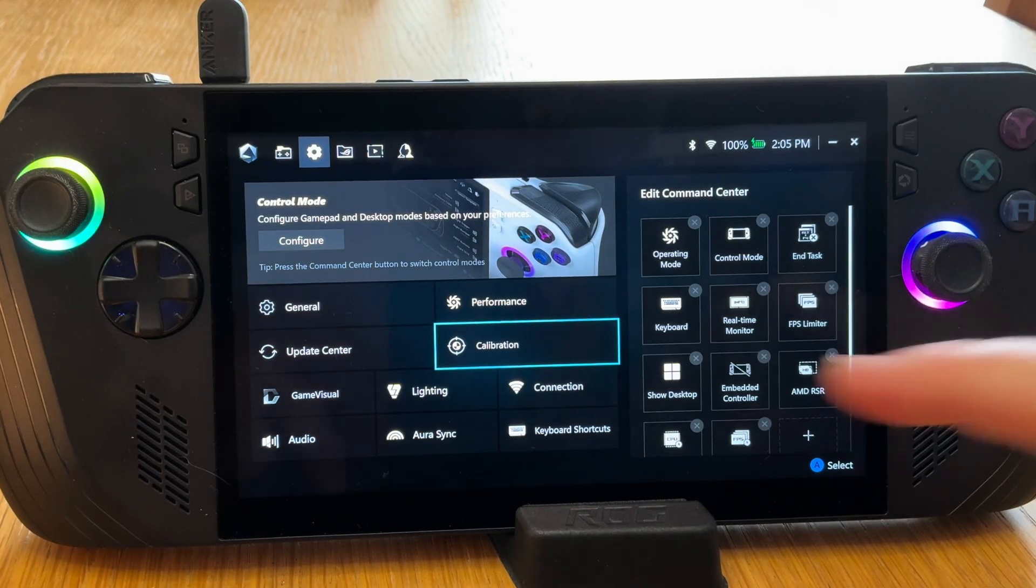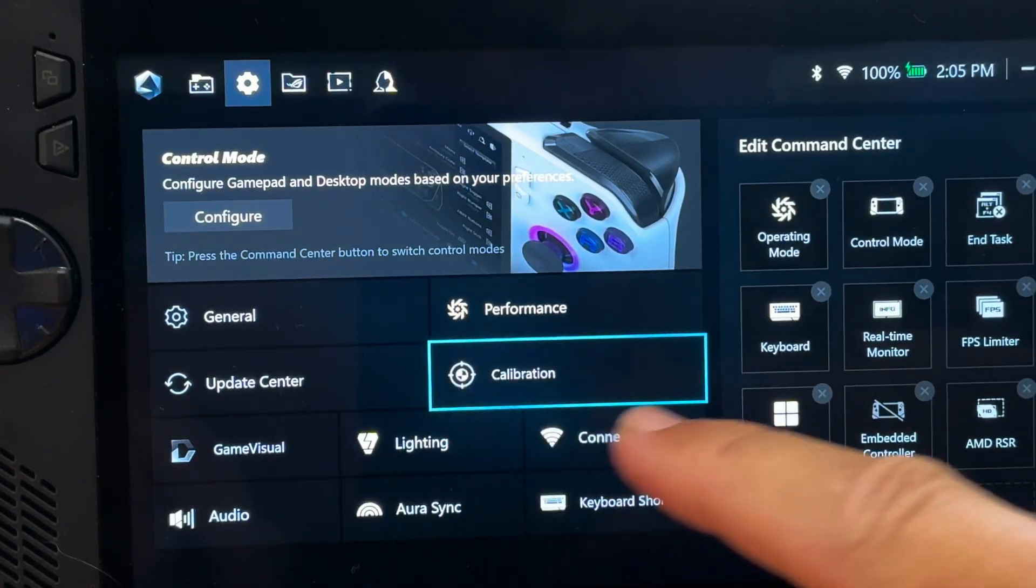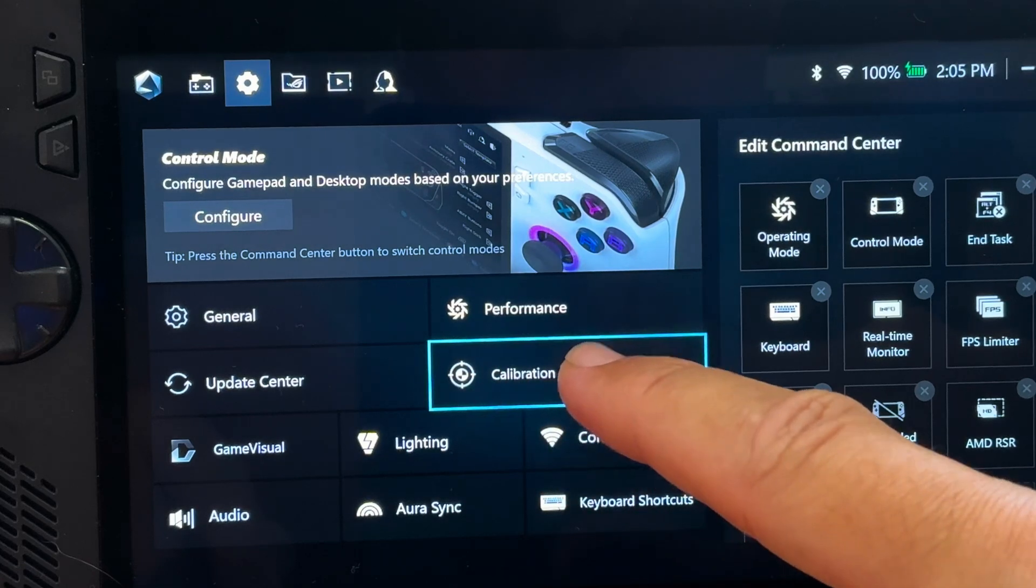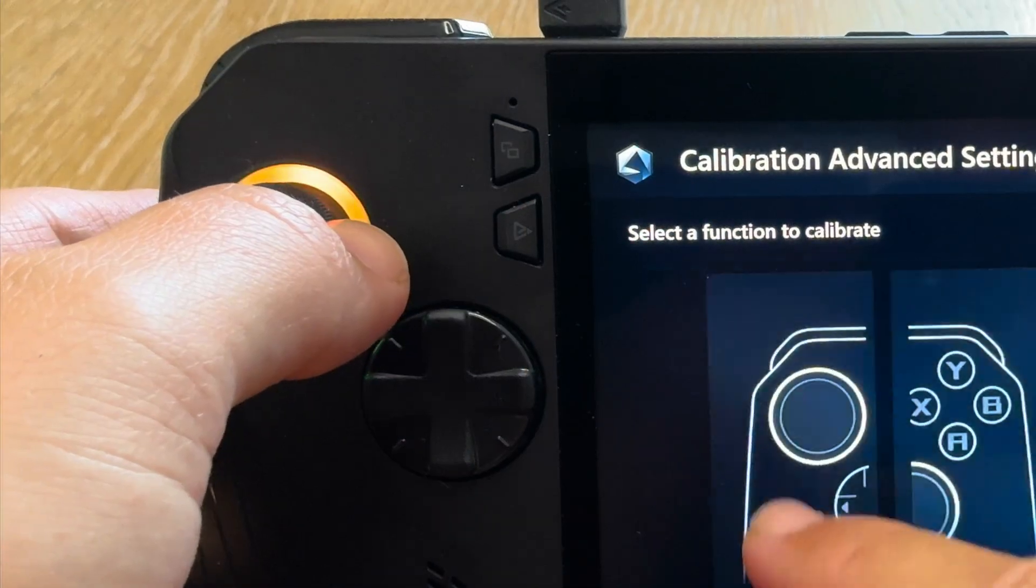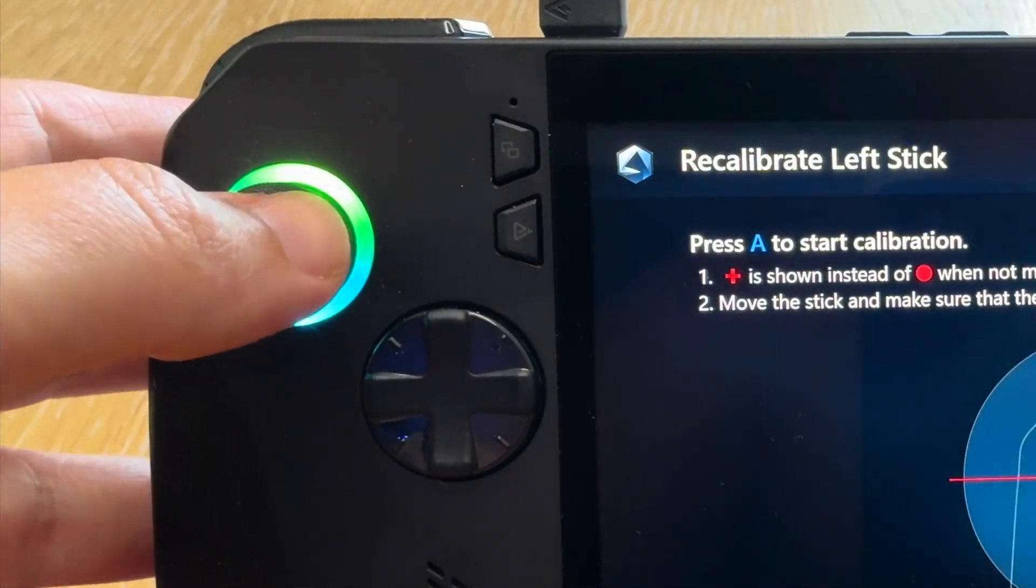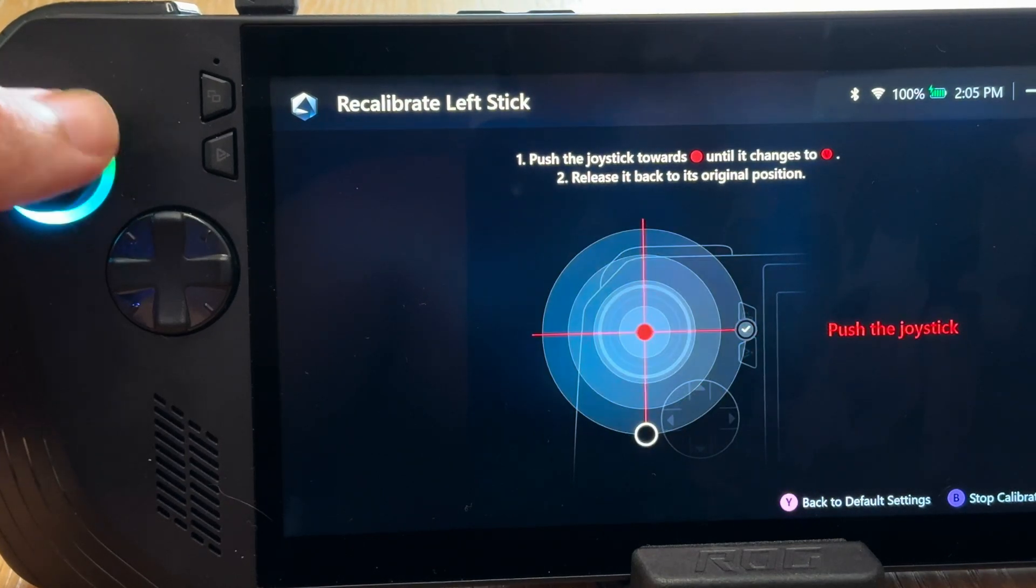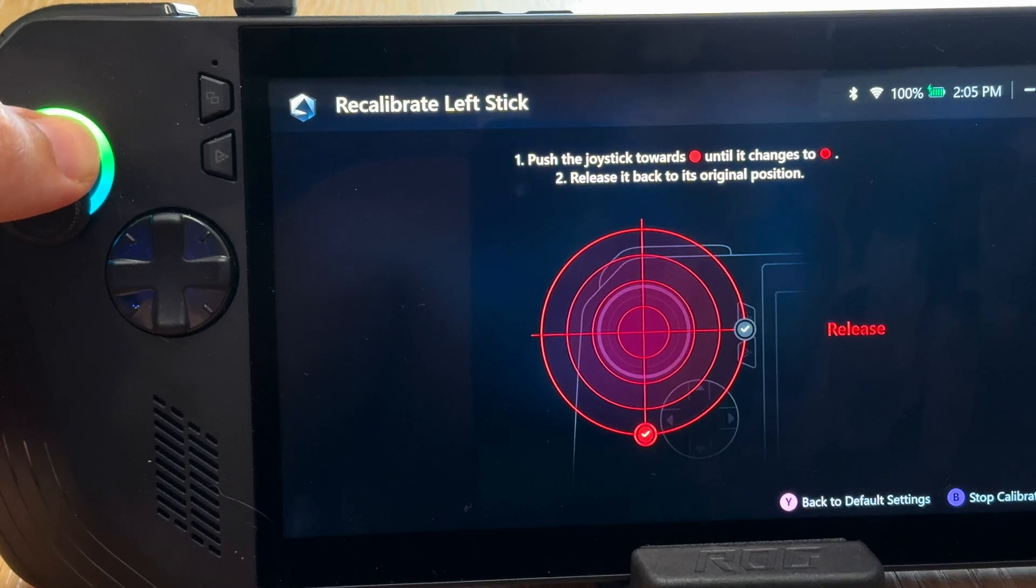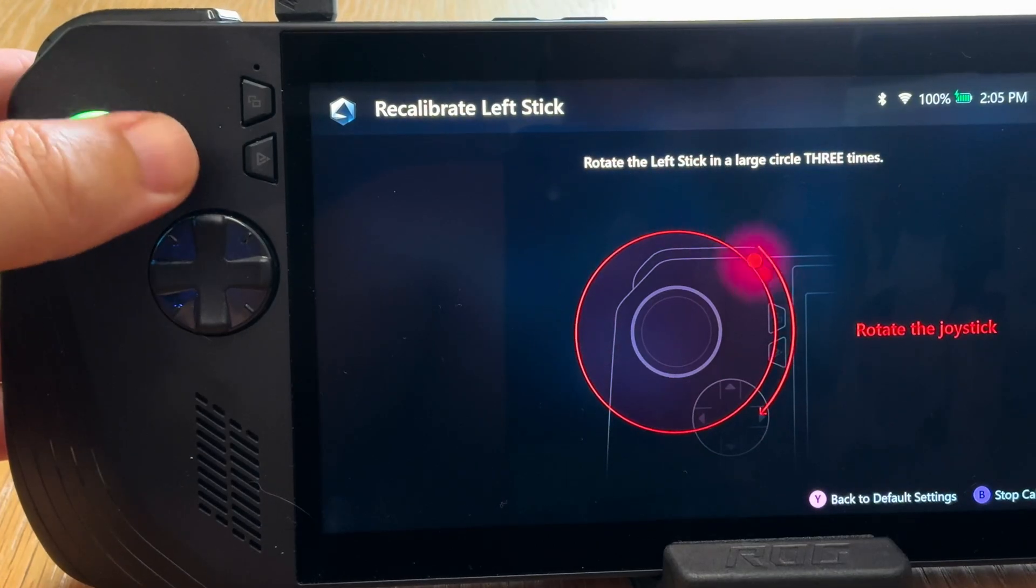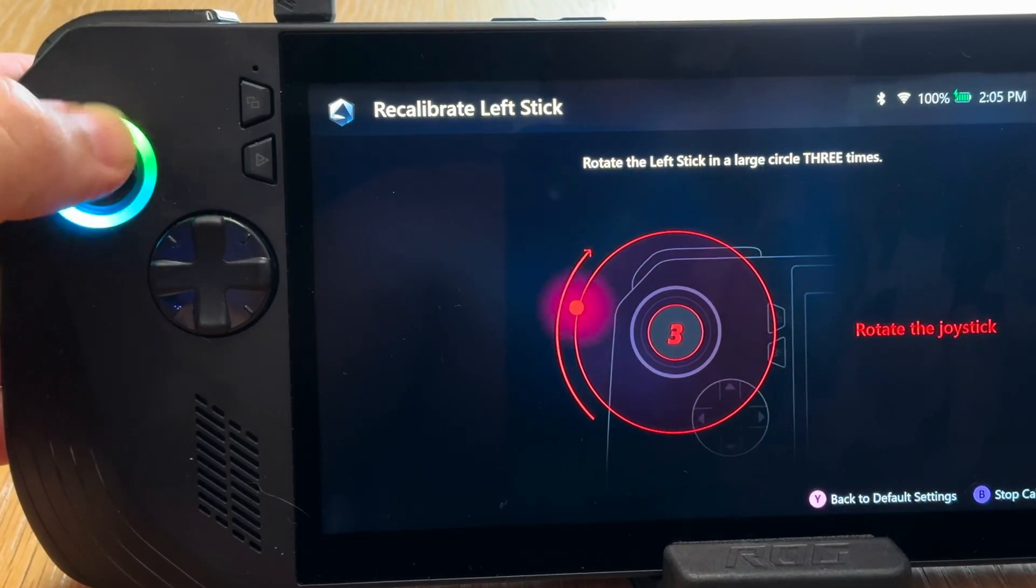For step seven is calibration. Now, we shouldn't have to go into the calibration area within Armoury Crate to do this. My Ally X feels fantastic out of the box. But if we do feel that our Ally thumbsticks, buttons or gyro are a little off, which may happen over time, then it's this area that was one of the best updates Asus has actually given us within Armoury Crate.